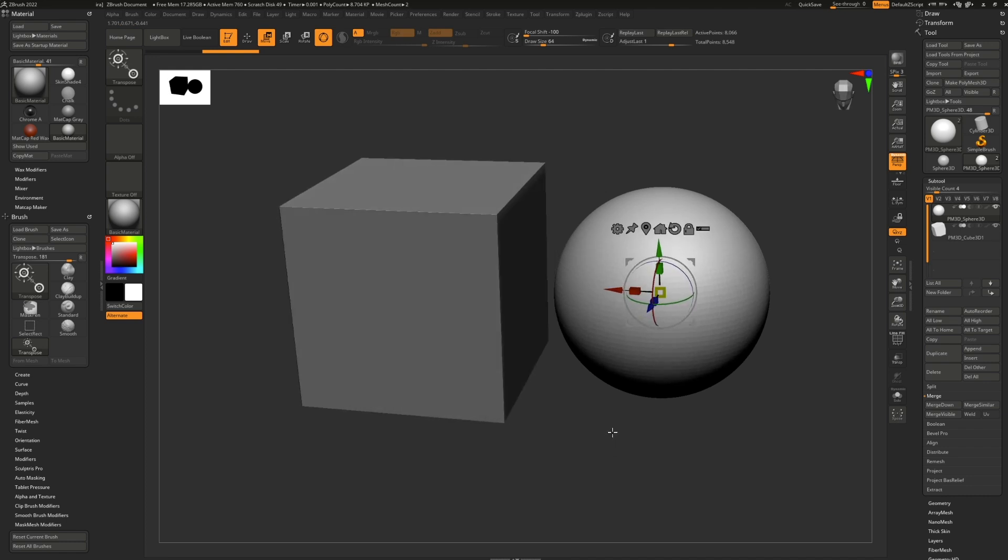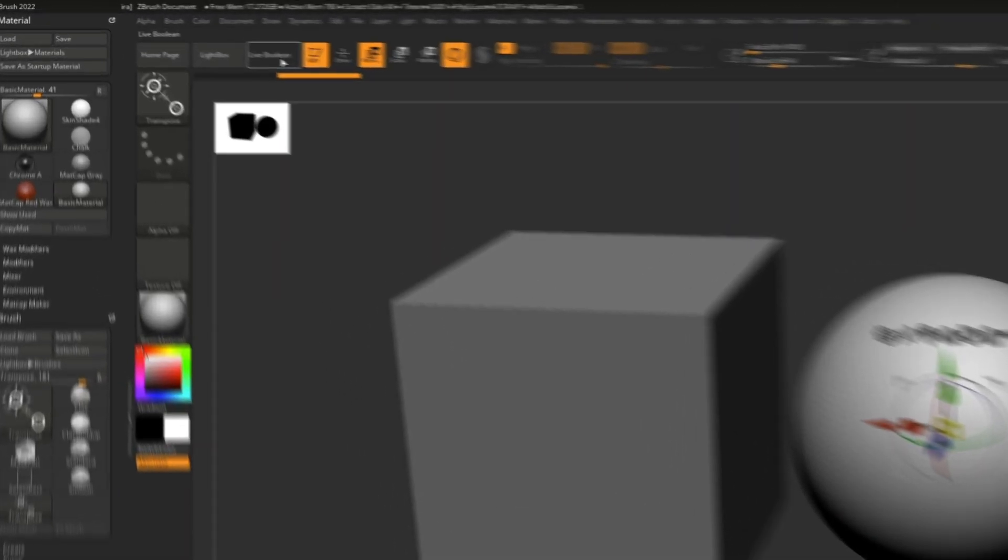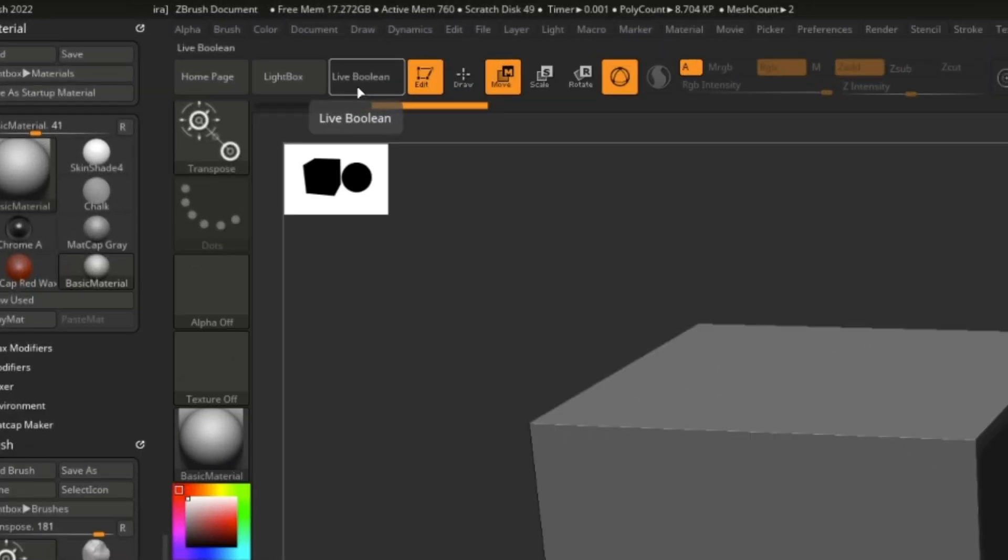But what ZBrush does that is special and will literally blow you away is that it lets you use this tool in a live way, allowing you to sculpt and model and move all the different parts until you have your perfect end result. To get started, I'm going to turn on this big live boolean button right up here, which will turn on the previewing of the live boolean.